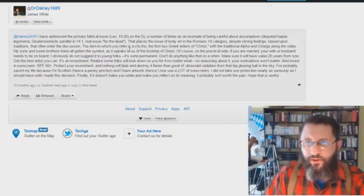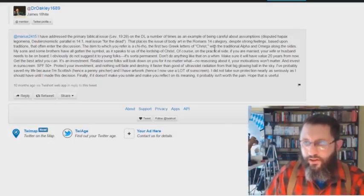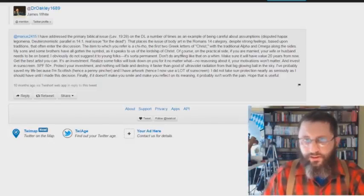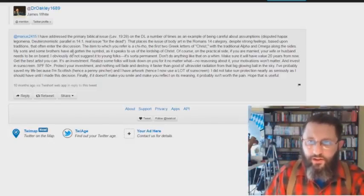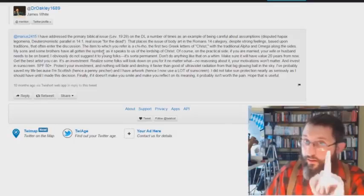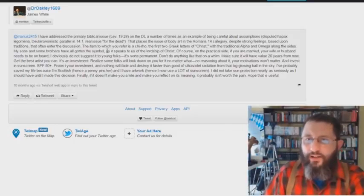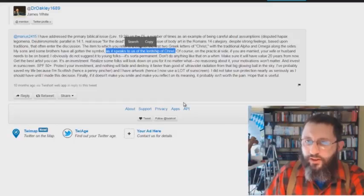The item to which you refer is a Chi-Rho, the first two Greek letters of Christ, with the traditional Alpha and Omega along the sides. My sons and some brothers have all gotten a symbol. Here we go. As it speaks to us of the Lordship of Christ.